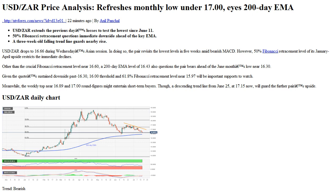In doing so, the pair revisits the lowest levels in five weeks amid bearish MACD. However, the 50% Fibonacci retracement level of its January-April upside restricts the immediate declines, other than the crucial Fibonacci retracement level near 16.60. A 200-day EMA level of 16.43 also questions the pair bears ahead of the June month's low near 16.30. Given the quote's sustained downside past 16.30, the 16.00 threshold and 61.8% Fibonacci retracement level near 15.97 will be important supports to watch.